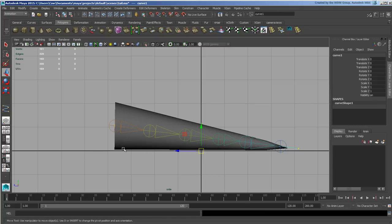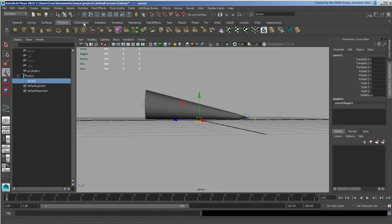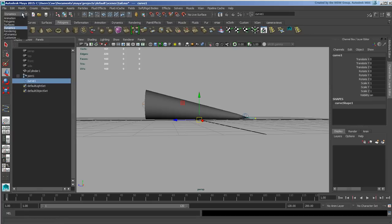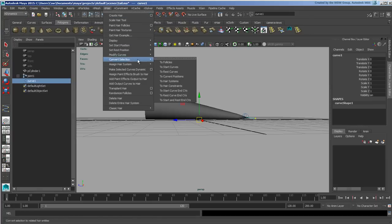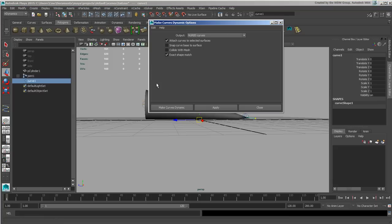First of all, I have to make this curve dynamic because when you create a dynamic it creates a brand new curve and keeps the old one for a different purpose. I've got my one curve here, I'm going to go to nDynamics and nHair, and I'm going to make selected curves dynamic.